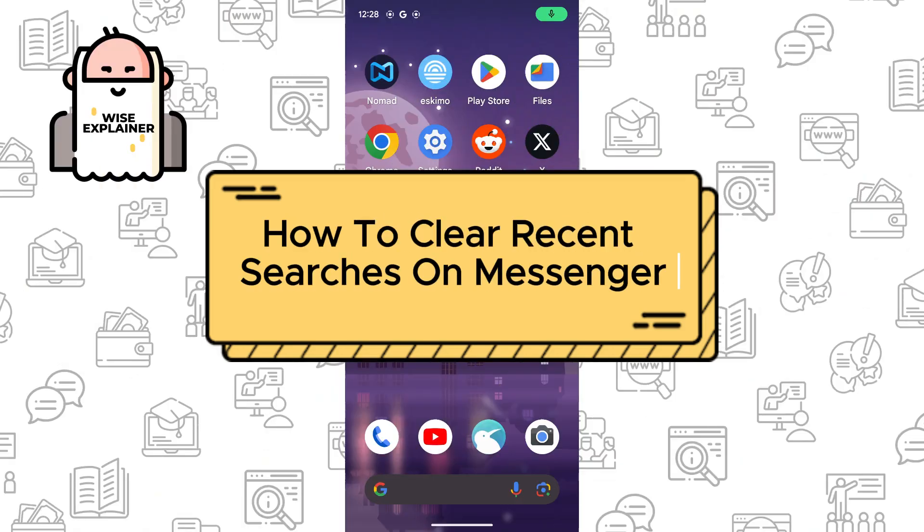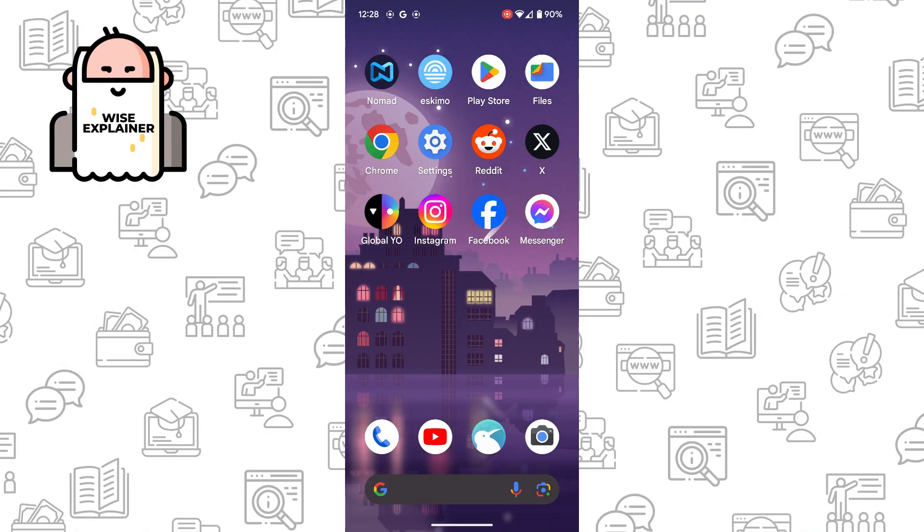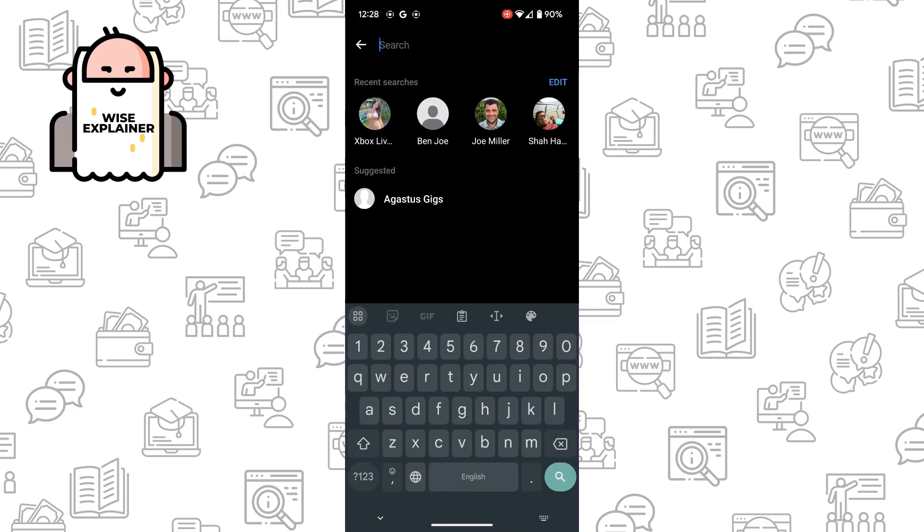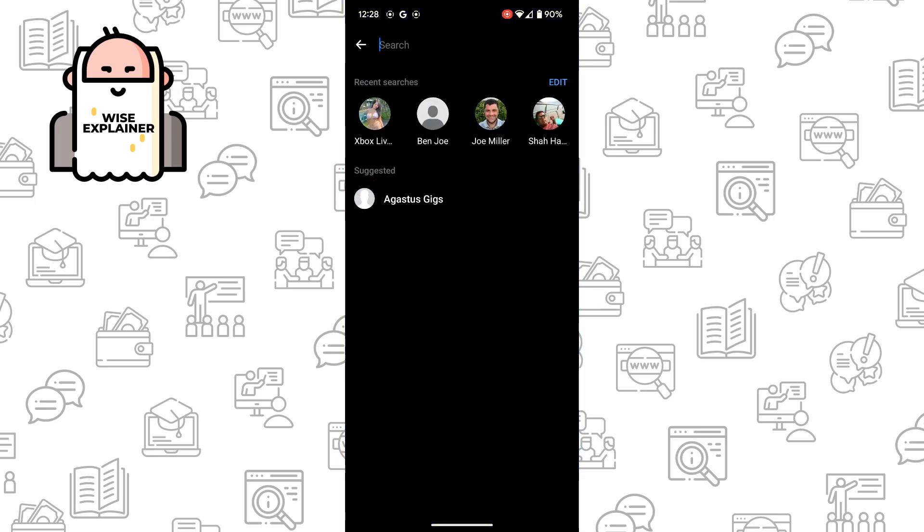Hi everyone, and if you want to know how to clear recent searches on Messenger in 2024, you've come to the right place. So to do it is quite easy. Let me show you.